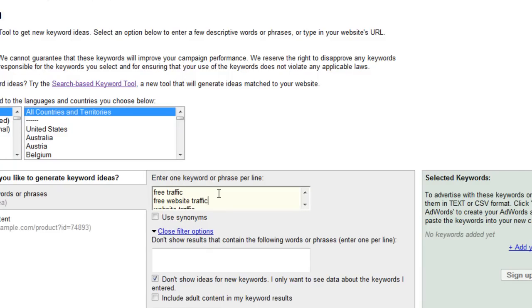After all this has been done—after I have selected English, all countries and territories, and unticked Use Synonyms and ticked Don't Show Ideas for New Keywords—I click Get Keyword Ideas and wait a little.